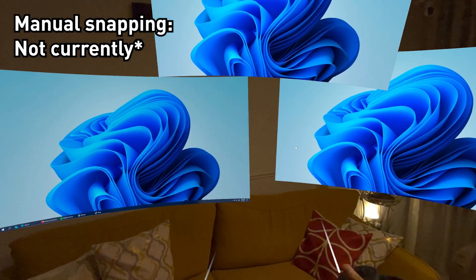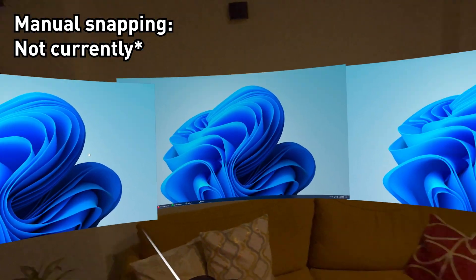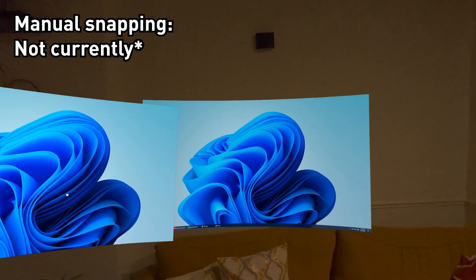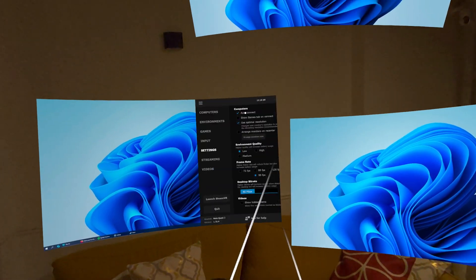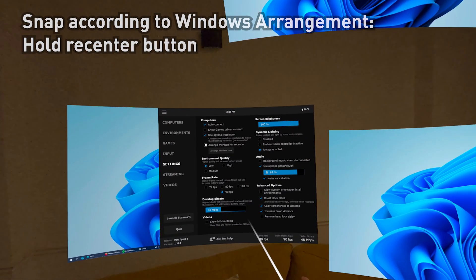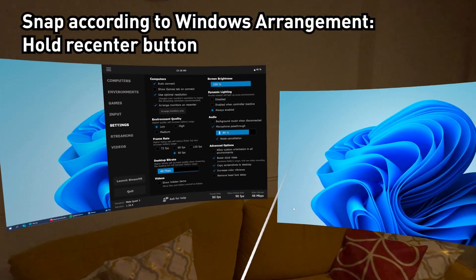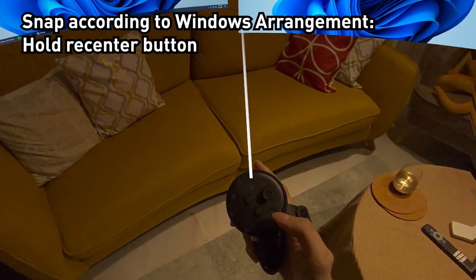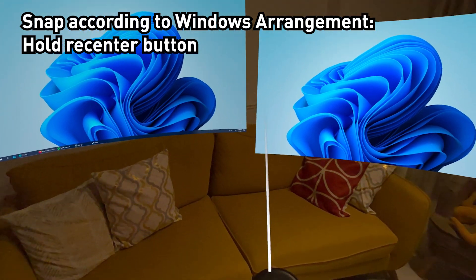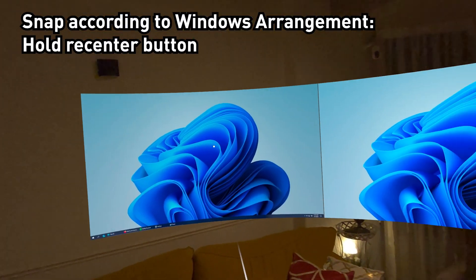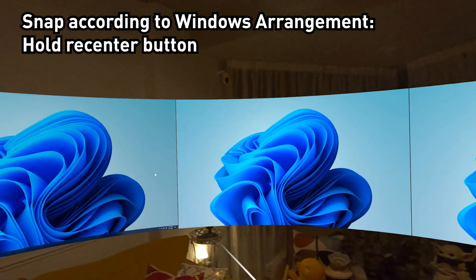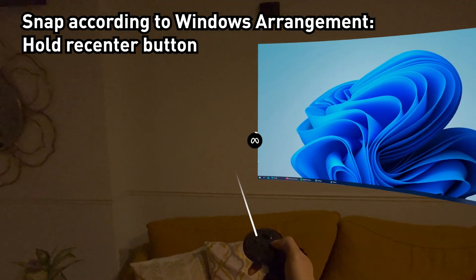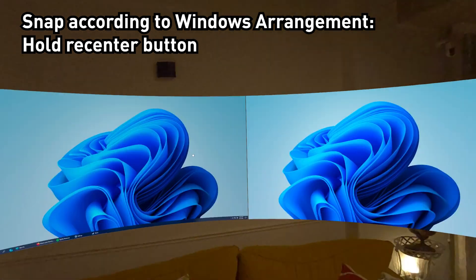As of right now, there's no manual snapping of your monitors yet. Maybe in the future. But what you can do is bring up the VD menu, go to settings, and turn on arrange monitors or recenter. If you hold down the Oculus recenter menu button or the recenter button on your VR headset, now it will snap together all three like this. Pretty neat. Anywhere you face, just hold down the recenter button and you have three monitors snapped together.